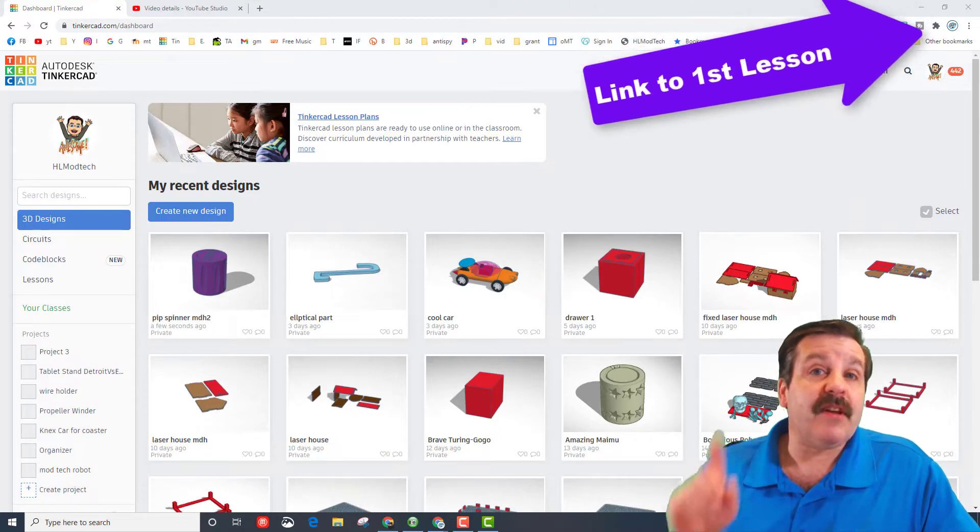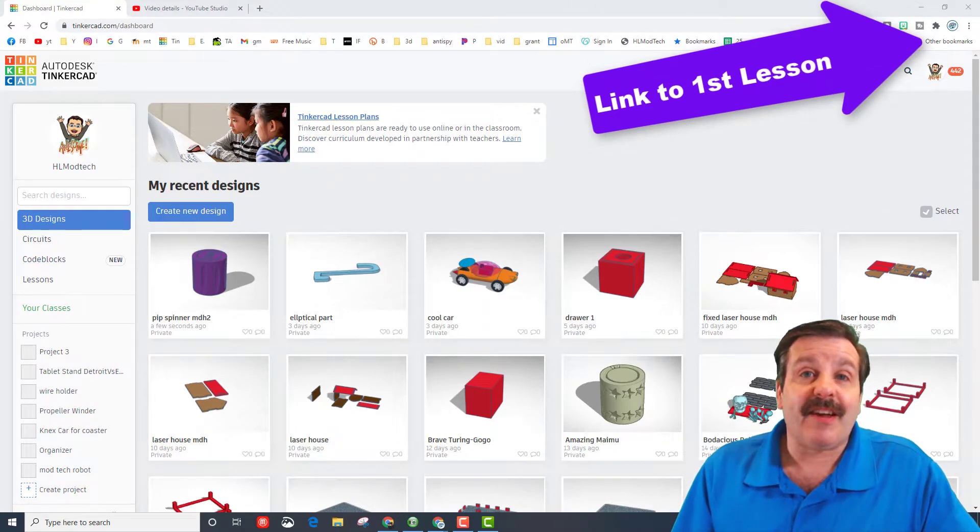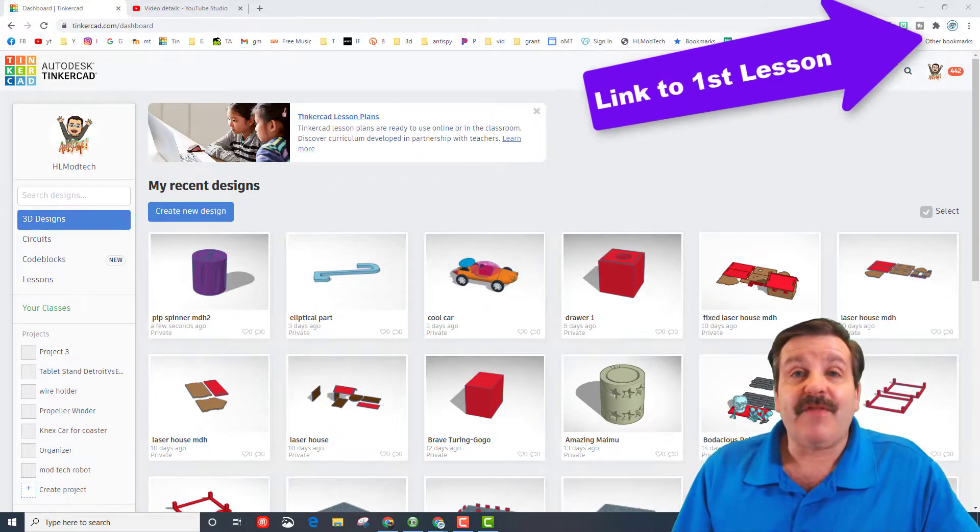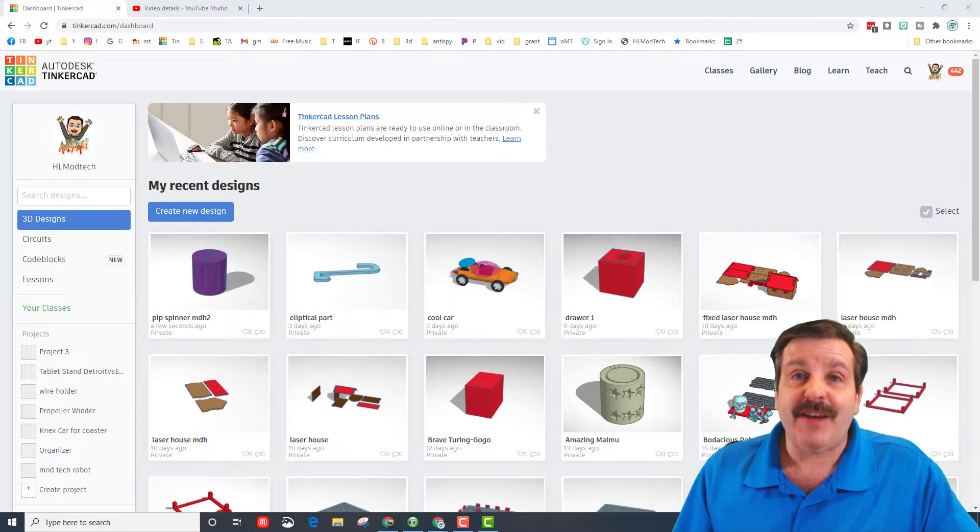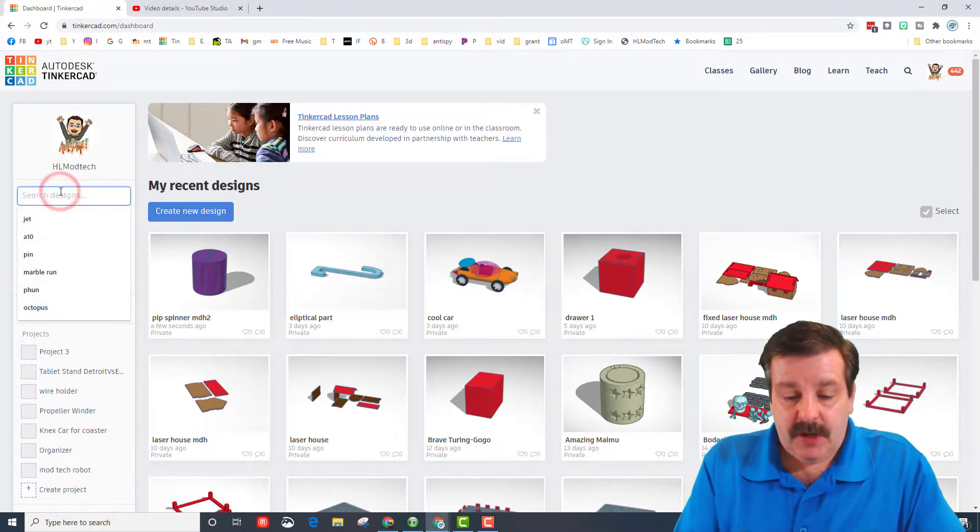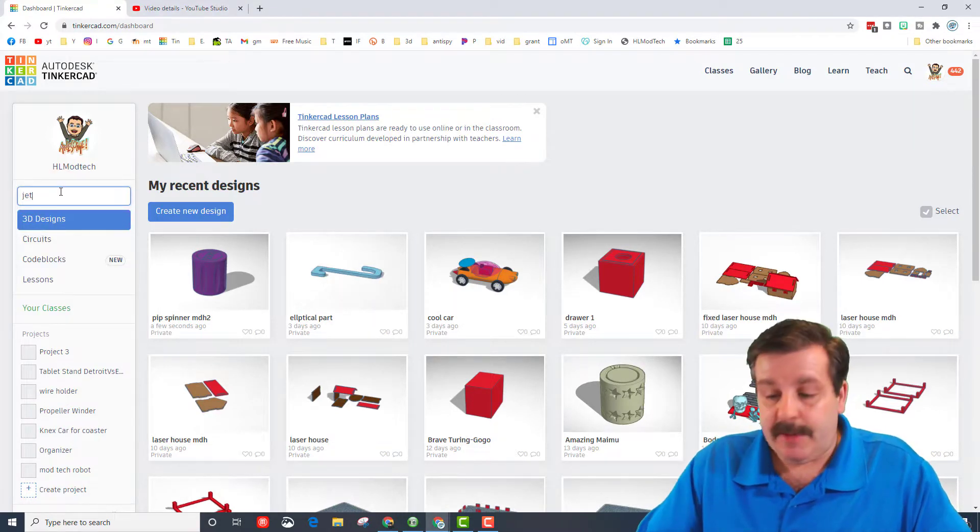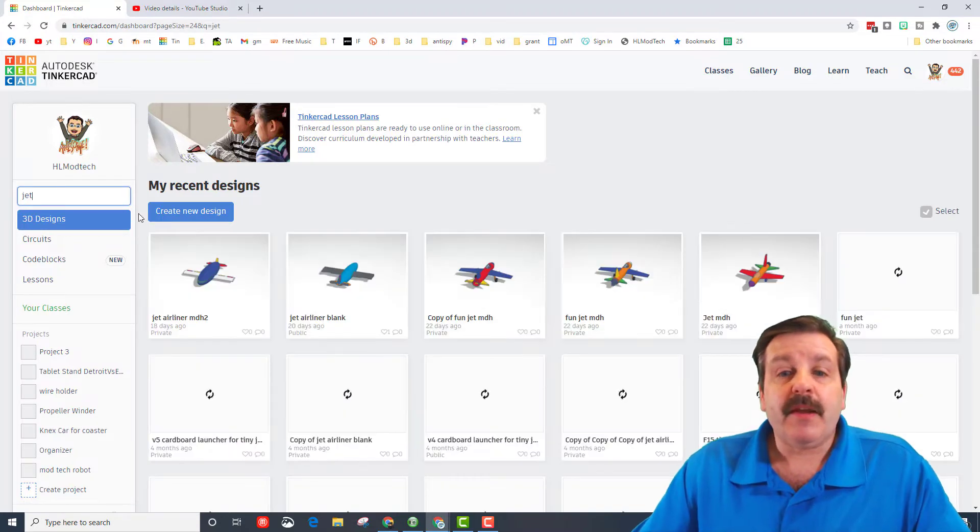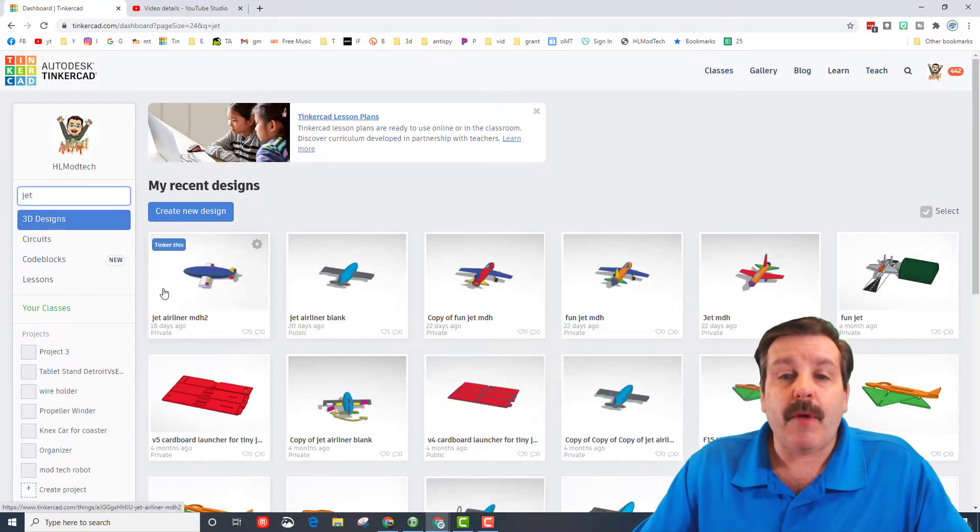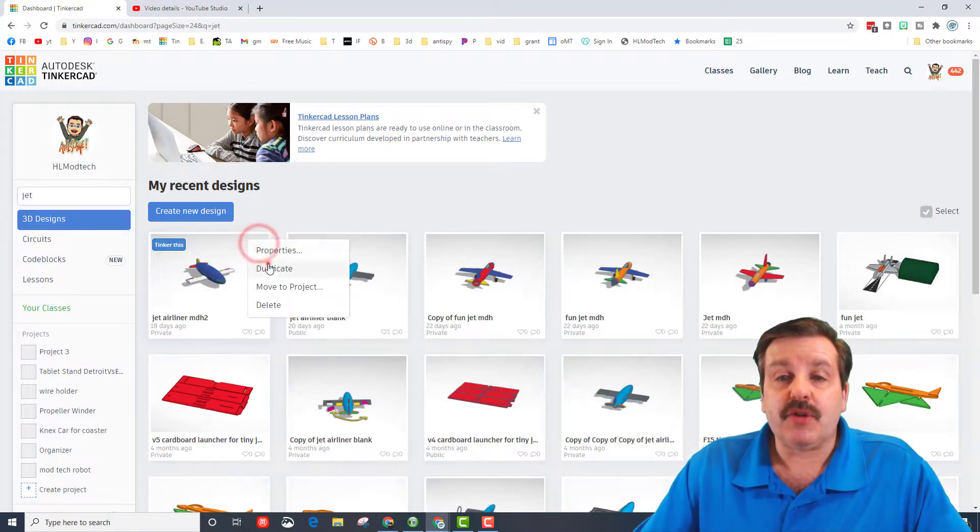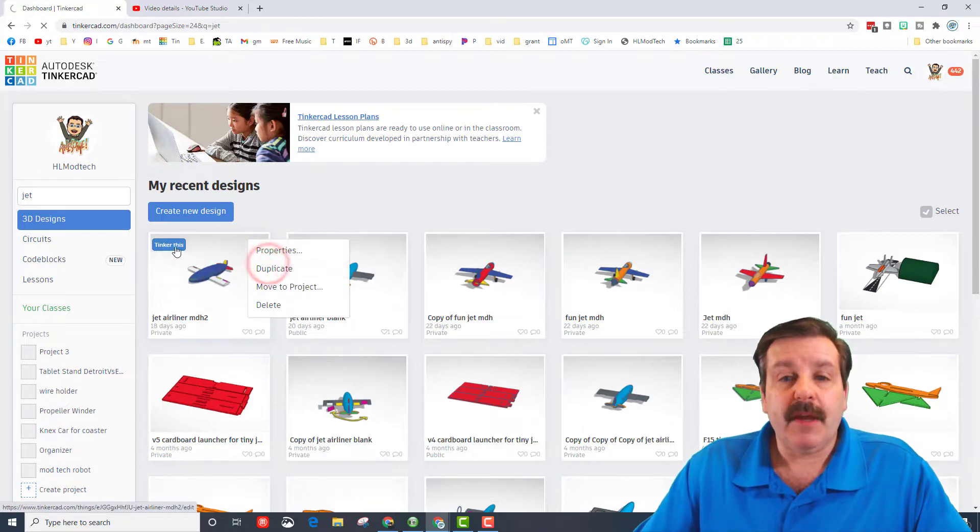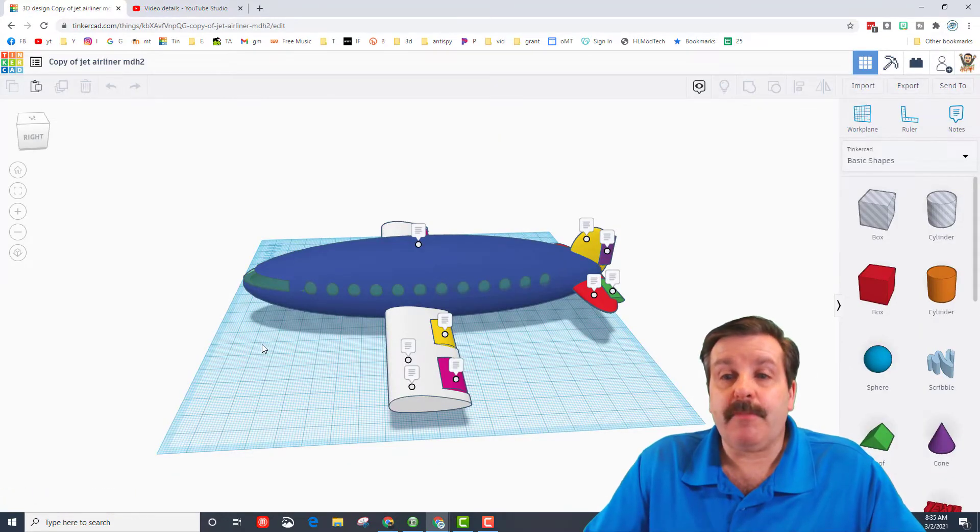If you haven't done that already, there will be a link above. Let's find our jet and start building. I'm starting to get enough designs that I'm going to type 'jet' and press enter. I never want to wreck my jet, so I'm going to click duplicate, and then the copy launches.